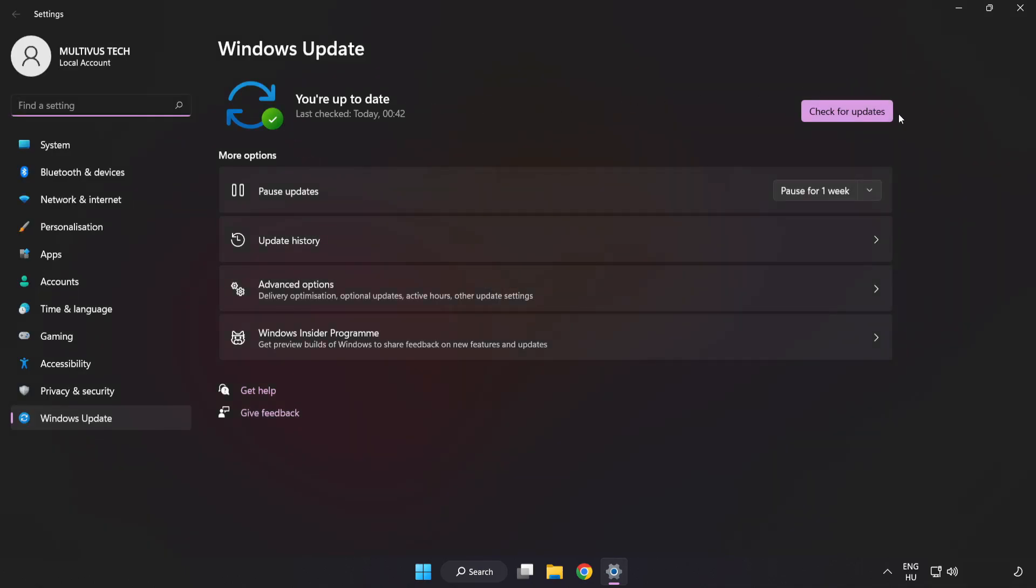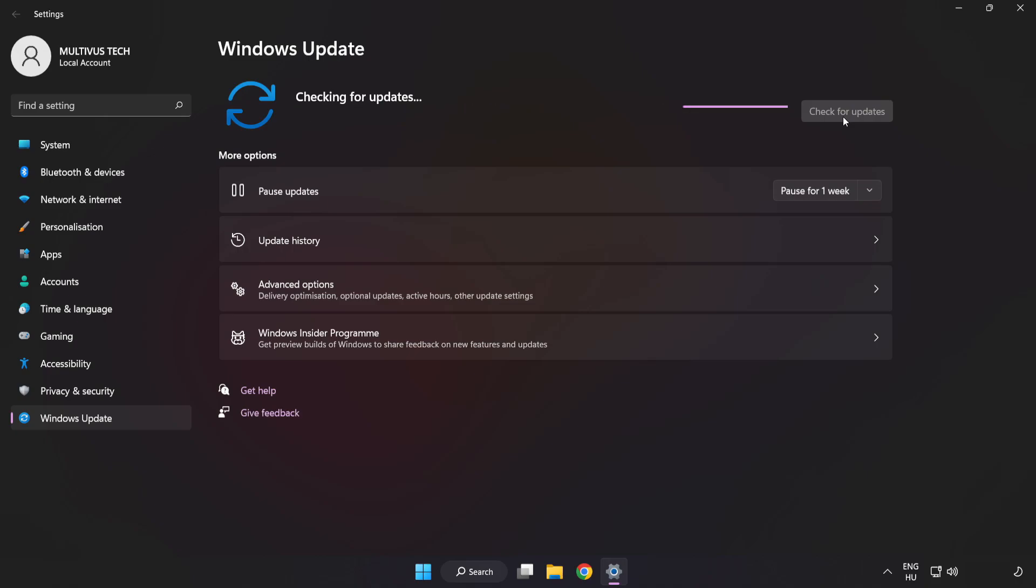Click check for updates. After completed click close.